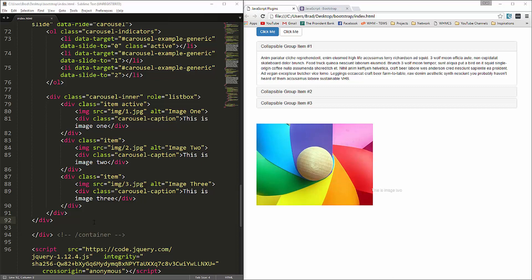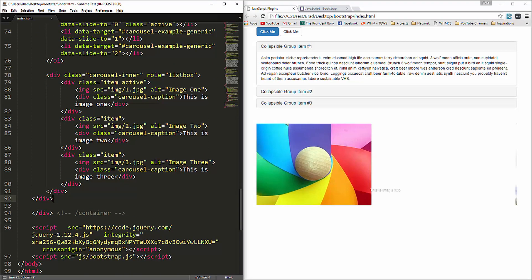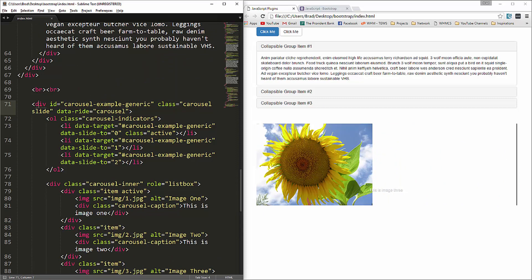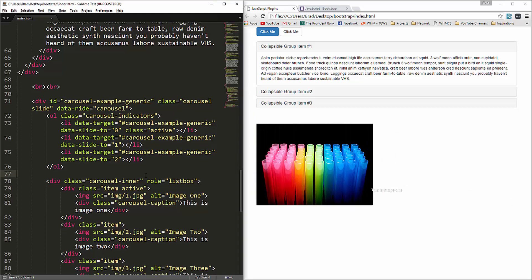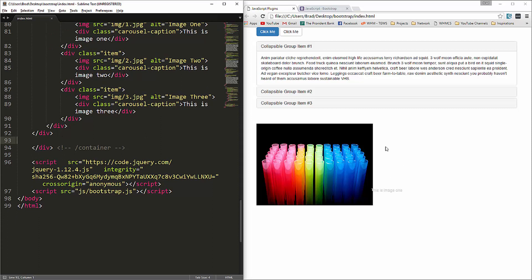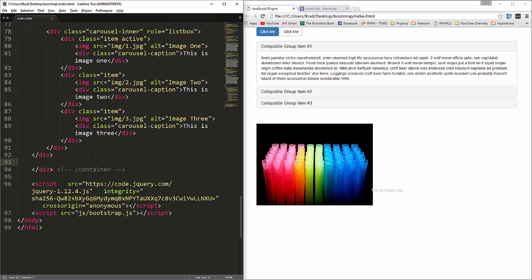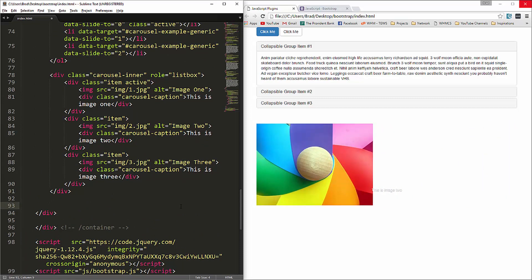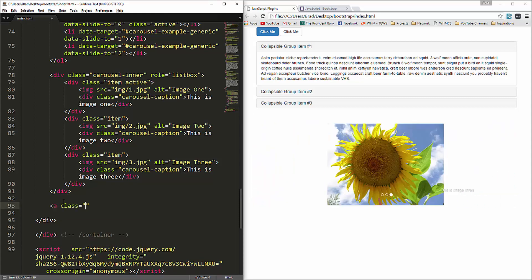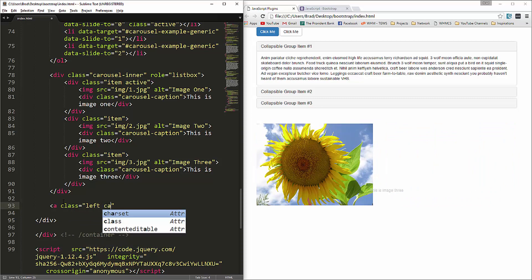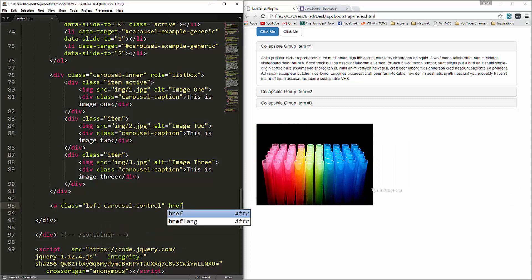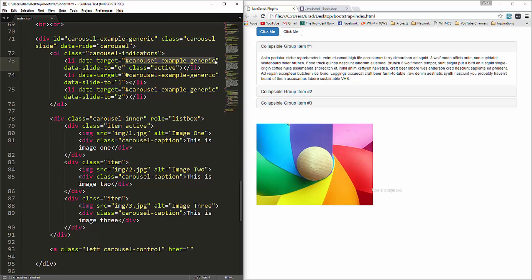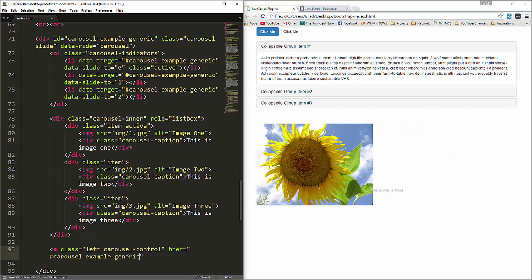Looking at the result we get our first active image and it changes on its own roughly every five seconds. Now we want to add previous and next arrow controls. Inside the main carousel div, after the carousel-inner div, we add an a-tag with a class of left carousel-control and an href pointing to #carousel-example-generic.